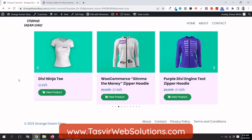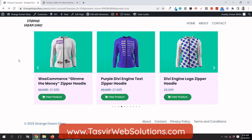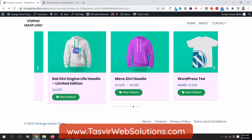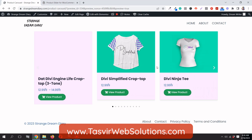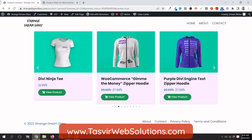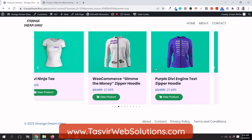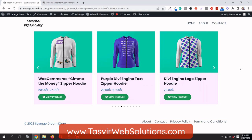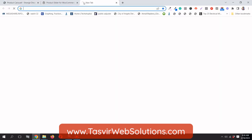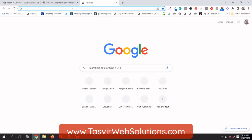But now that's not necessary. You can easily make a custom designed WooCommerce product carousel using the loop item of Elementor Pro. This is the one I have already designed, and I'm going to recreate it so you understand the concept of how it works.